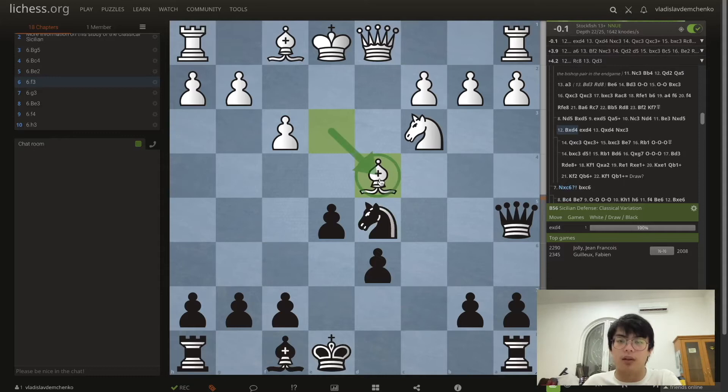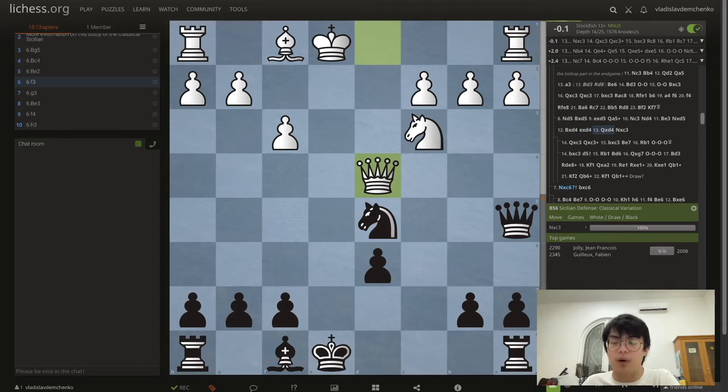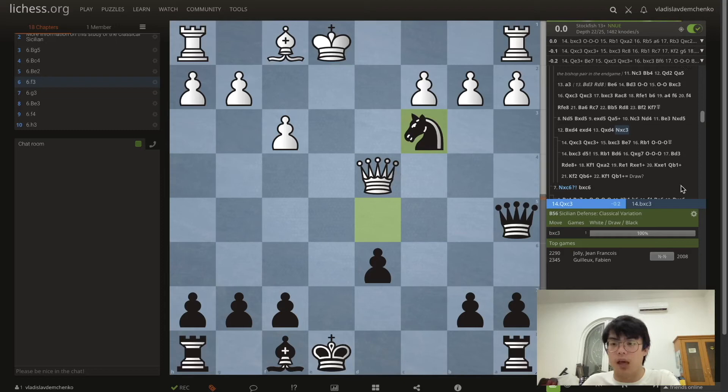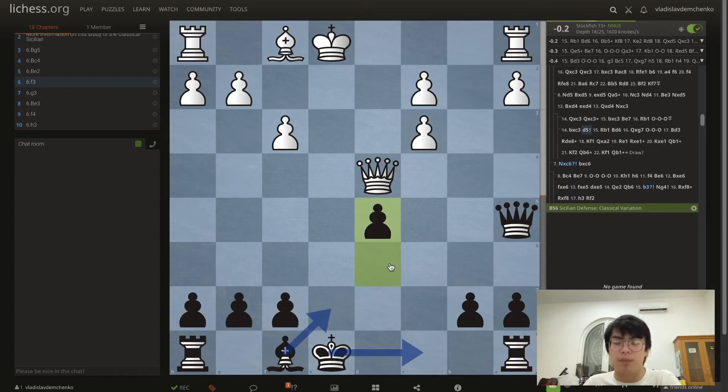Once white plays Be3 we can play d5, winning a pawn. Obviously white has significant pressure on our d4 knight so they can take: exd4 Qxd4 and Nc3. We're going to ruin white's pawn structure with bxc3, and then play d5 — our idea is to castle queenside and play Be7.